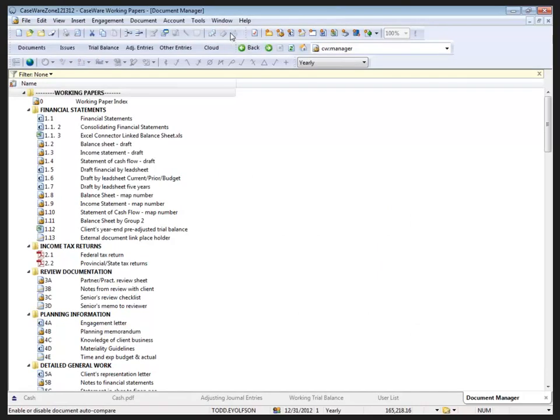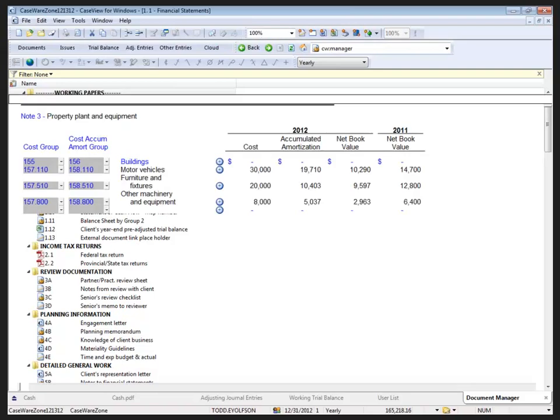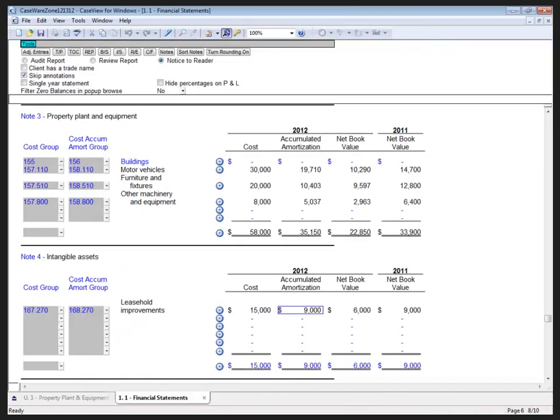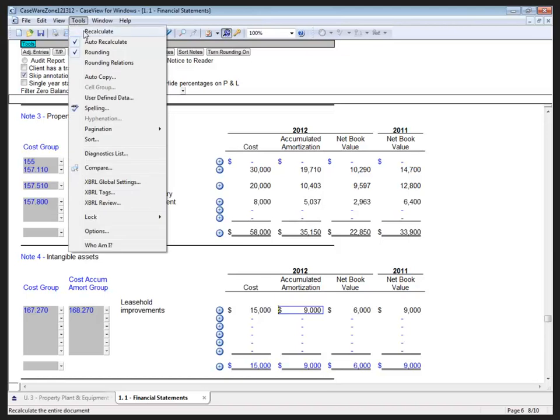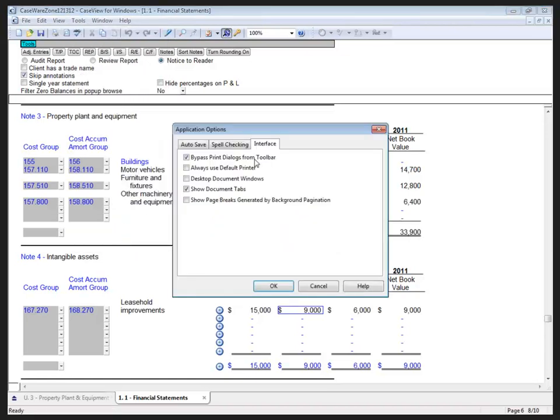Case View also has functionality to have each Case View document open in a separate instance. In Case View, there is an option under Tools, Options, Interface, that allows me to select Desktop Document Windows, which will cause each Case View document to open in a separate instance of Case View, allowing you to move each document independently of one another.